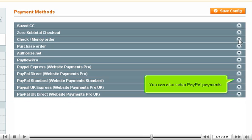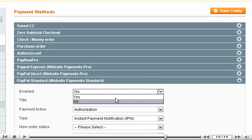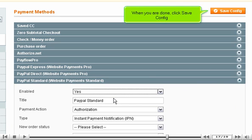You can also set up PayPal payments. Enable the option. When you are done, click Save Config.